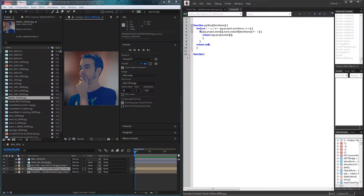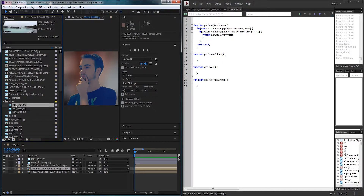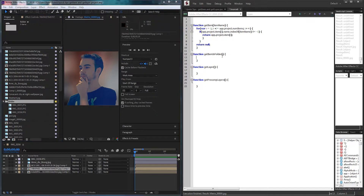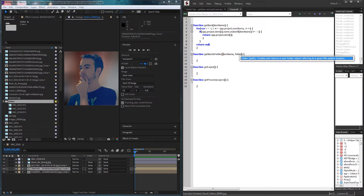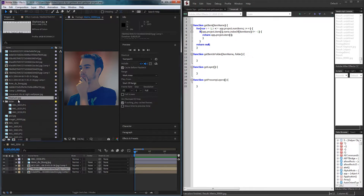I'm going to write out each of these: function getItemInFolder, another function called getLayer, and a last function called getPreCompLayers. For getItemInFolder, it's going to be just like our getItem function, except instead of looking through the entire project, we're going to be looking inside of a specific folder. I've created a dummy folder called 'folder' which has three different panoramas in it. Instead of just the item name, we also need the folder — and I want folder to be an actual folder object, meaning we need a variable that contains that folder.